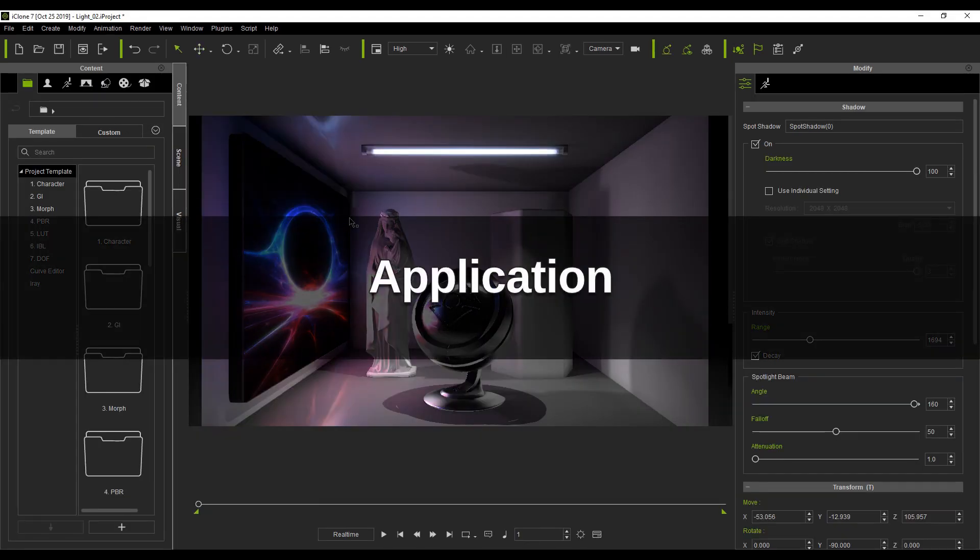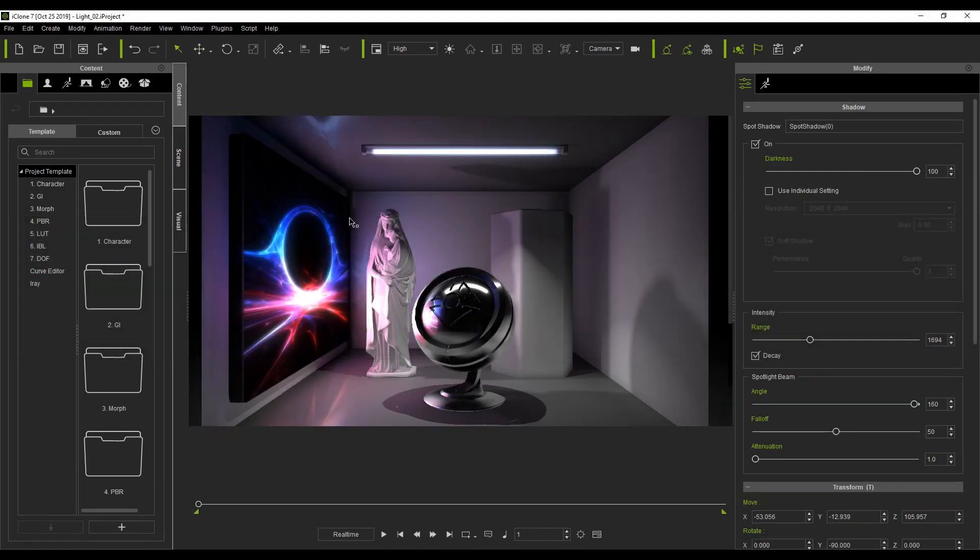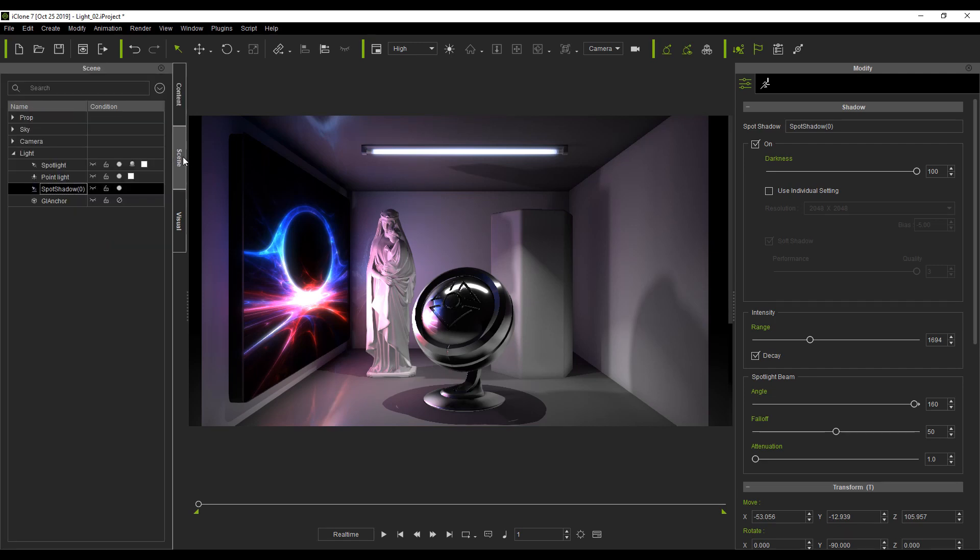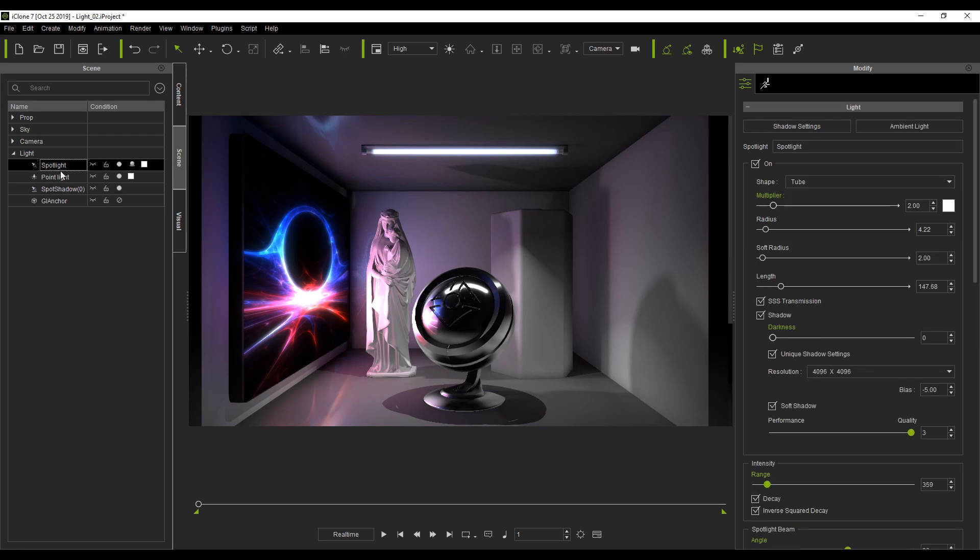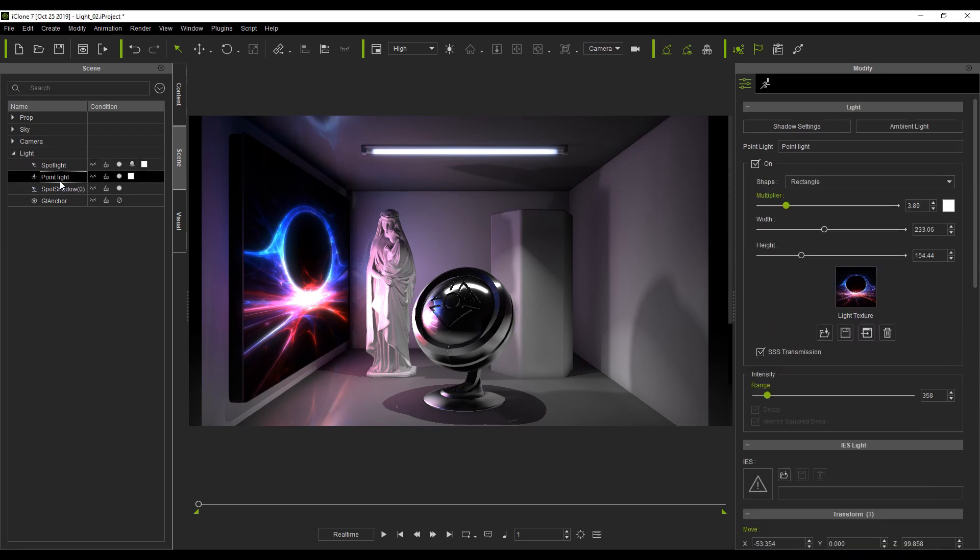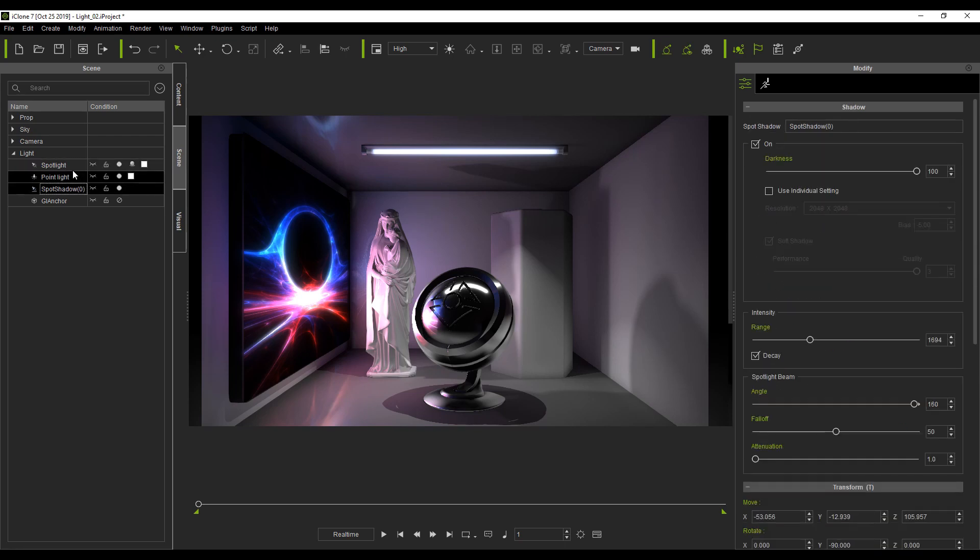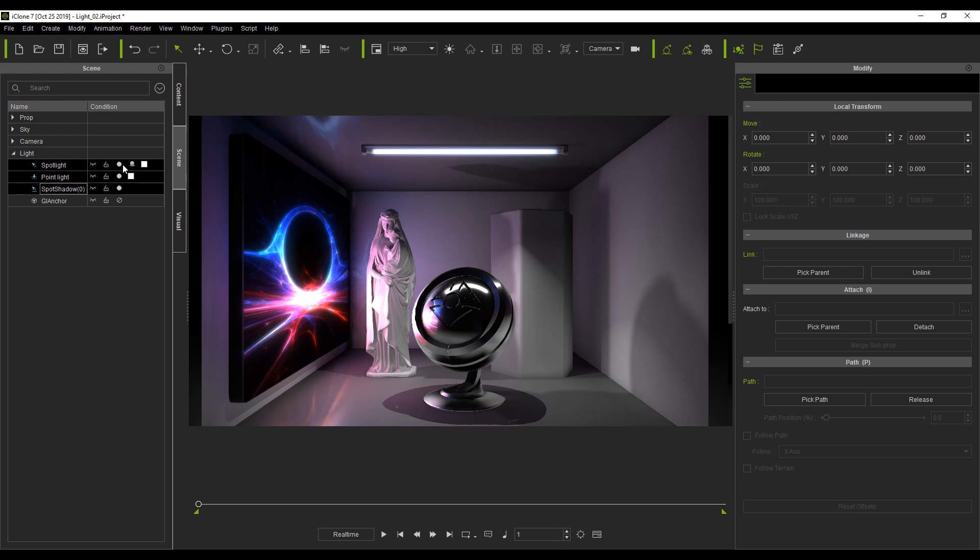So how does one go about using these lights? Let's take a look at this example. There are two lights with shape illumination and a shadow casting light in the scene. Let's turn them all off for now.